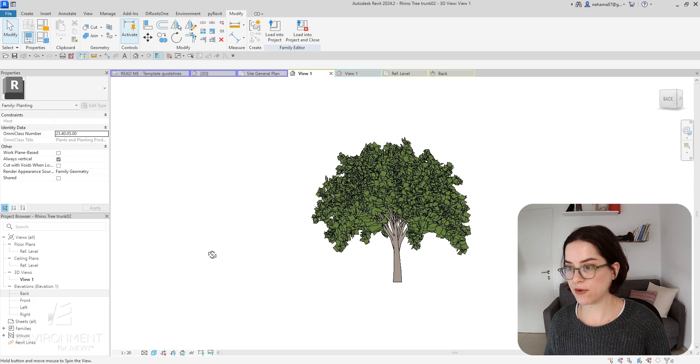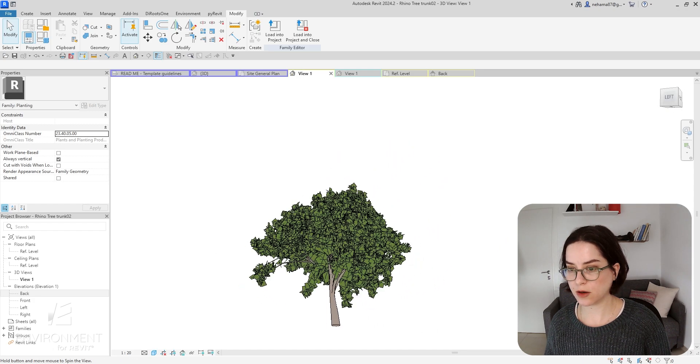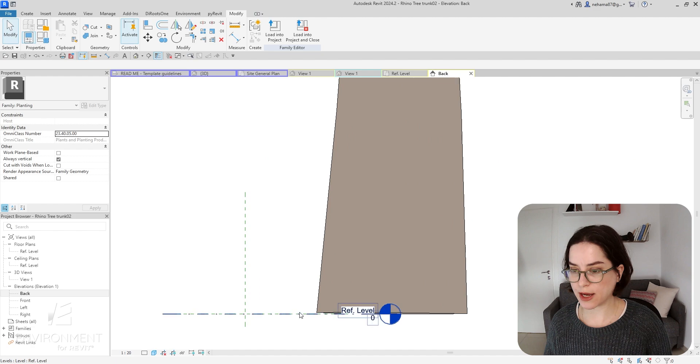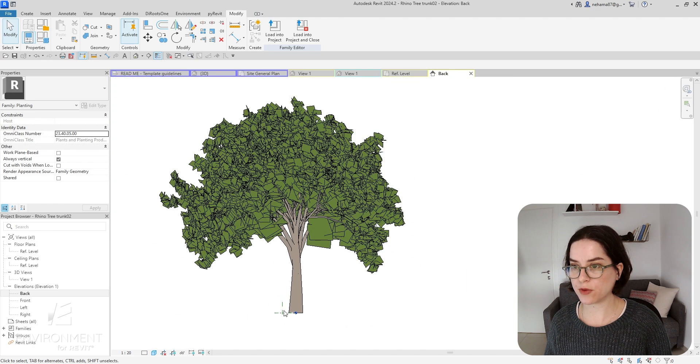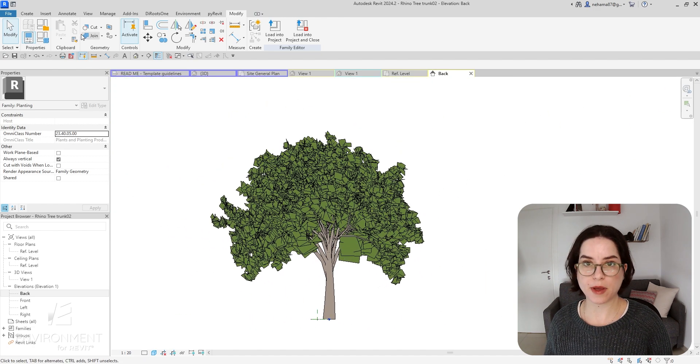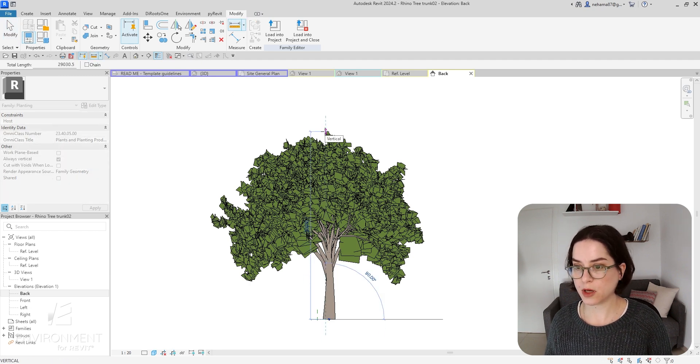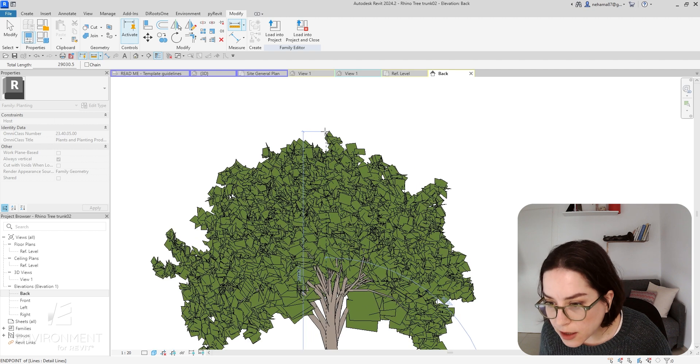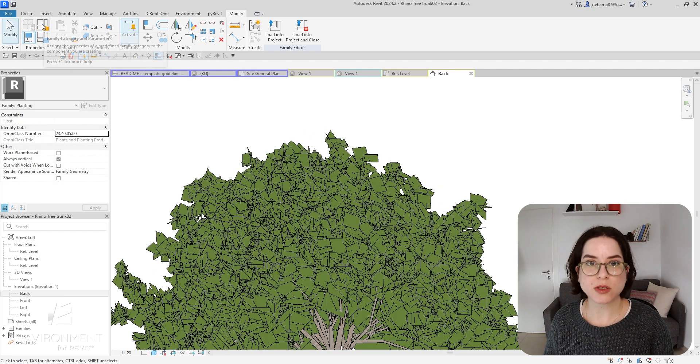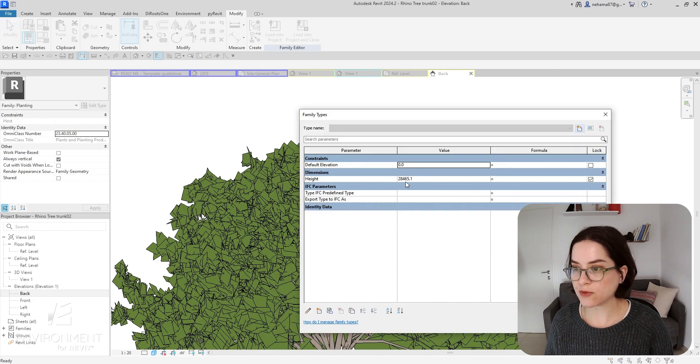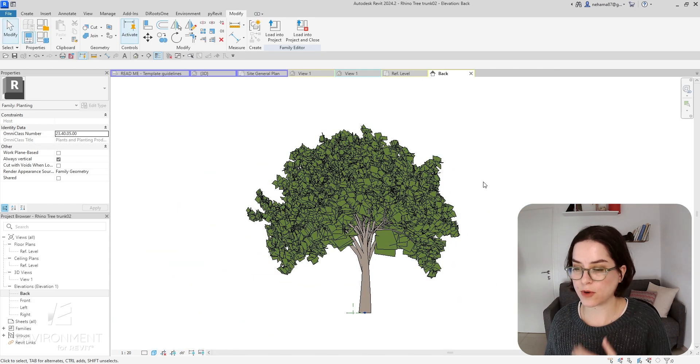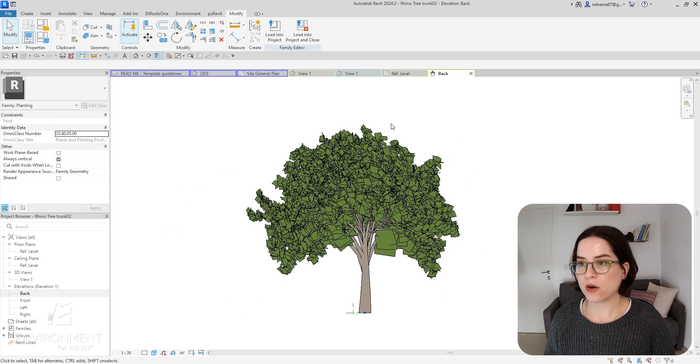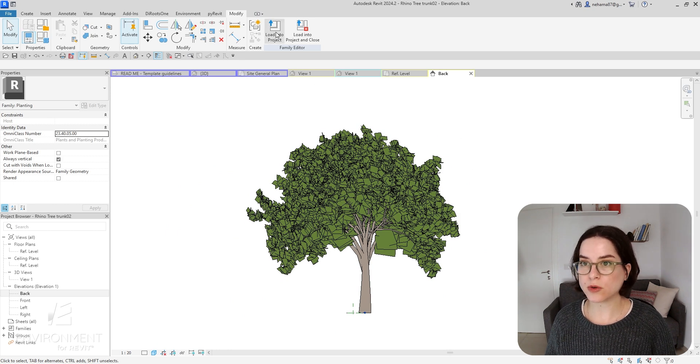Let's go to the elevation view again and just make sure that the tree is sitting on the reference level and that it has a reasonable height. Let's go from the bottom to the top - it looks like 29.0 to 30. So let's take a look at the type properties over here, and yes I think that's more or less the height, because don't forget that the 3D measurements are not exactly accurate. I'm pretty happy with my result.